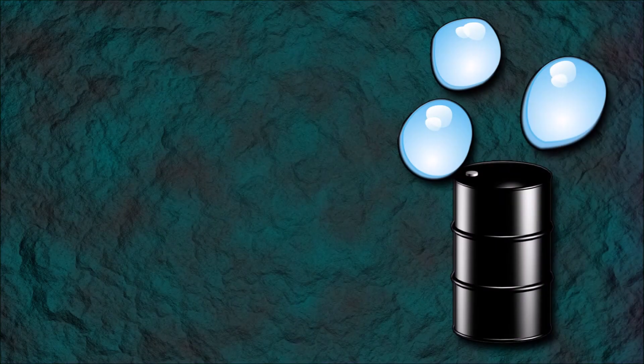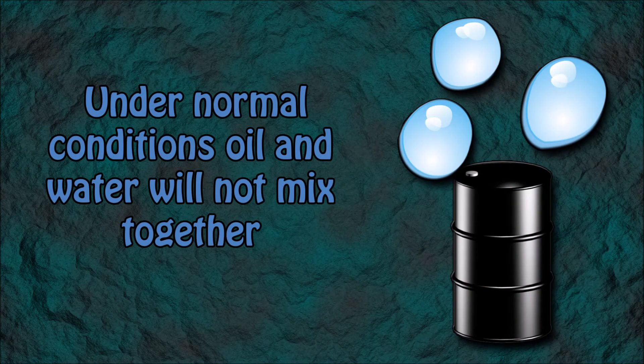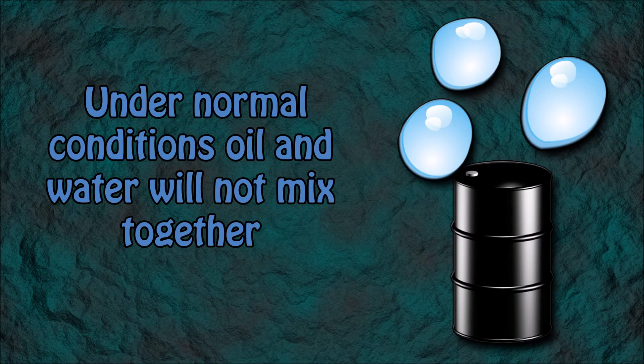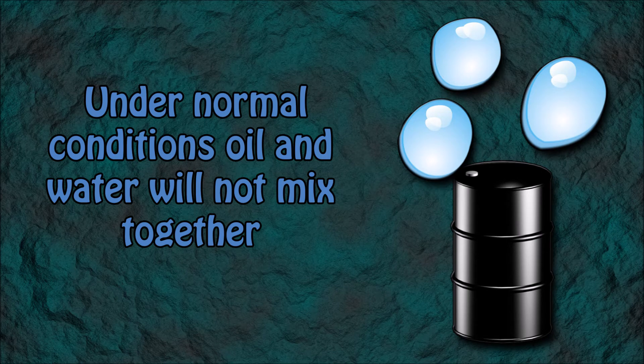Number 8: Under normal conditions oil and water will not mix together.